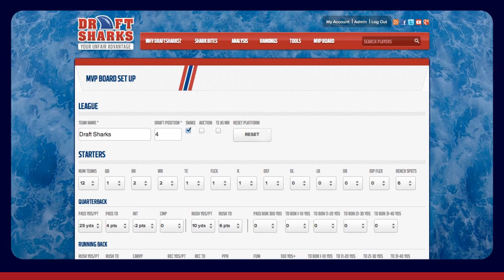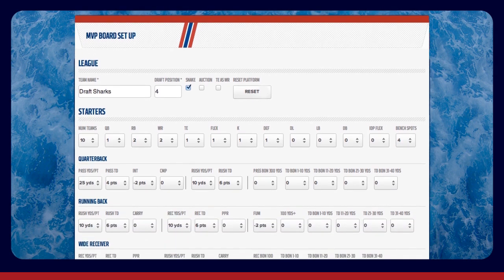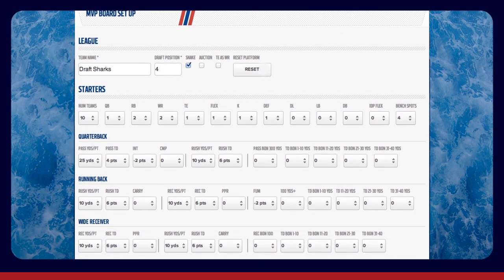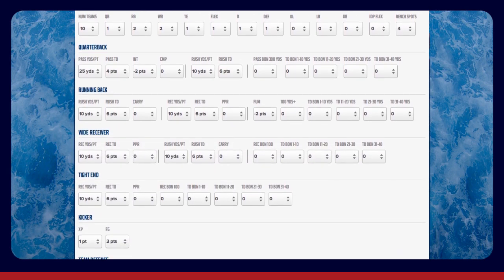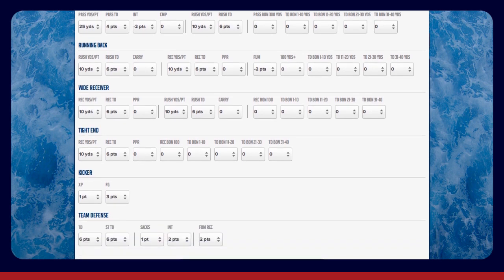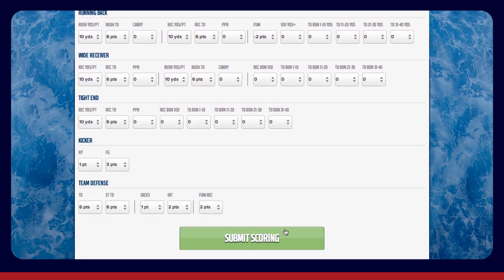Under the Starters heading, make sure the number of teams and number of starters at each position is accurate. Be sure to enter the correct number of bench spots in the far right box. In an auction league, you need to enter the average number of players selected at each position rather than just the number of starters. Continue down the page to check the scoring rules for each position, and when you're done, click the Submit Scoring button at the bottom of the page.